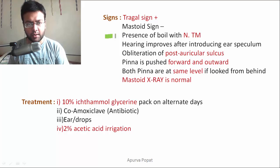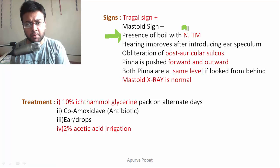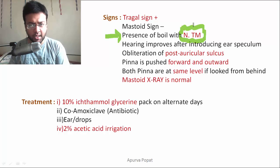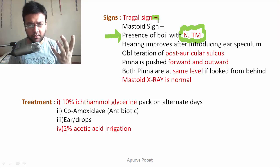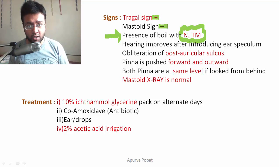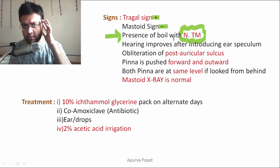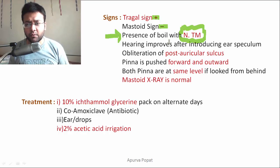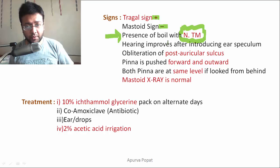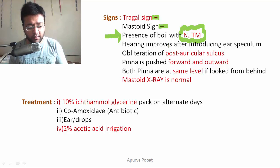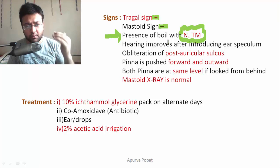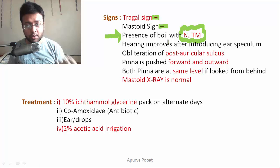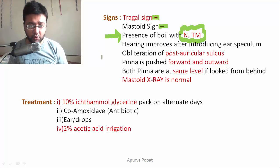On examination, there will be presence of a boil in the external auditory canal with a normal tympanic membrane — this is very important and will be compared with acute otitis media with mastoiditis in the next slide where the tympanic membrane won't be normal. Tragal sign will be positive — pressing the tragus causes pain. Mastoid sign will be negative. Hearing will improve on introducing the ear speculum because it creates an efficient pathway for sound waves to pass through, clearing the obliteration caused by the pus.